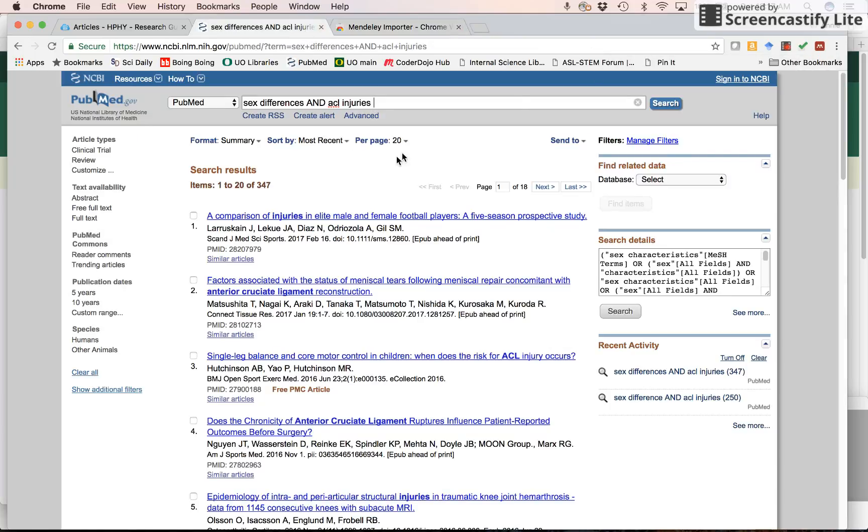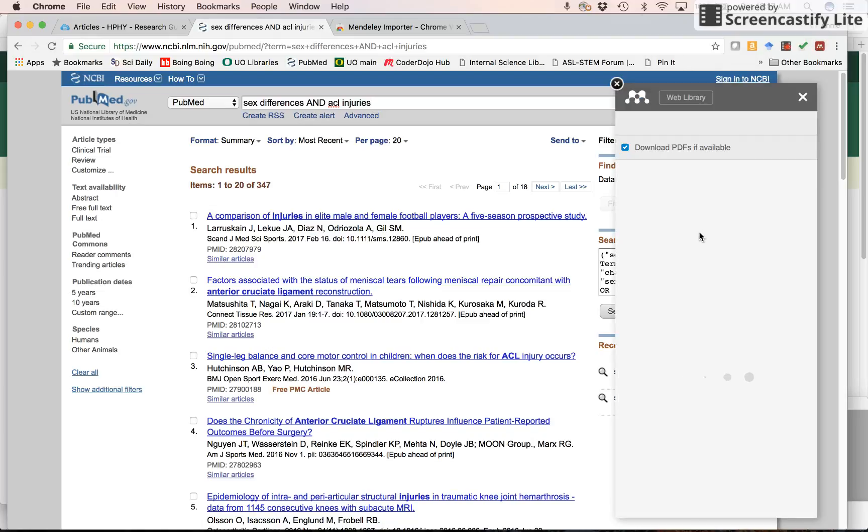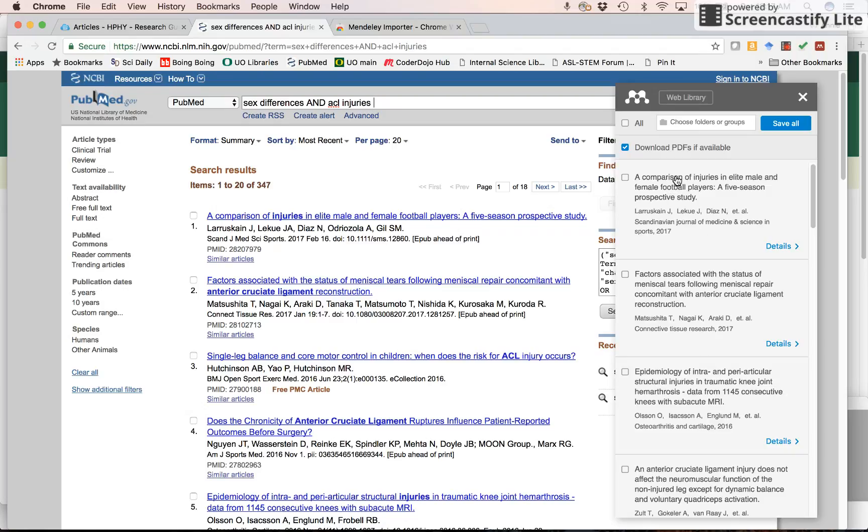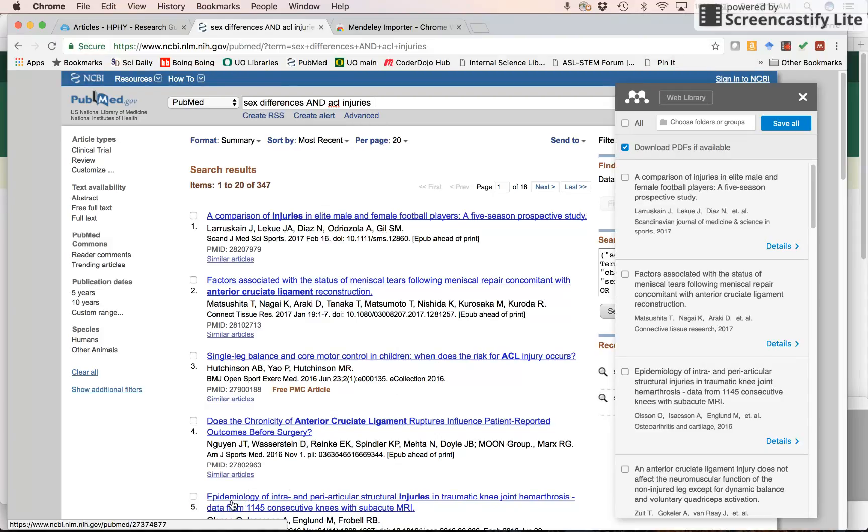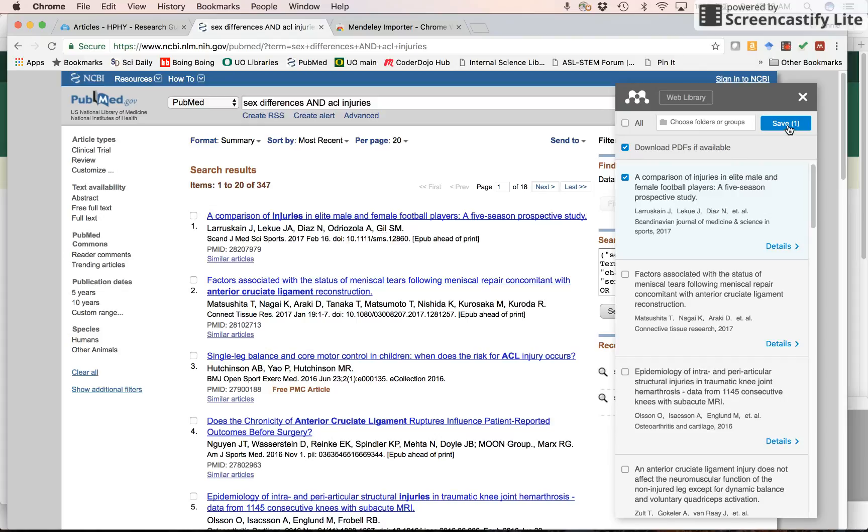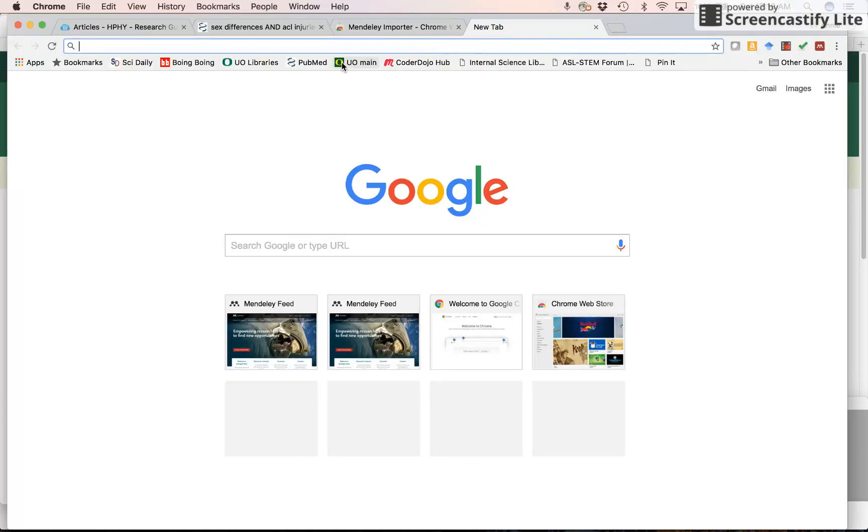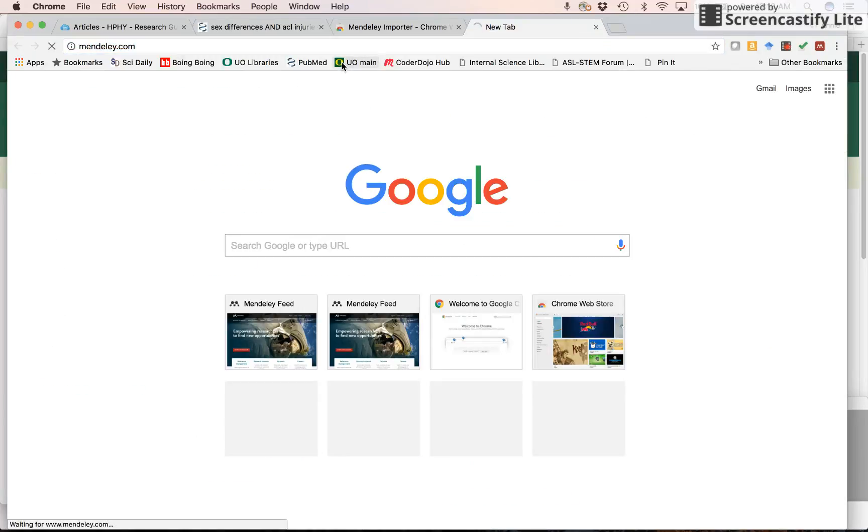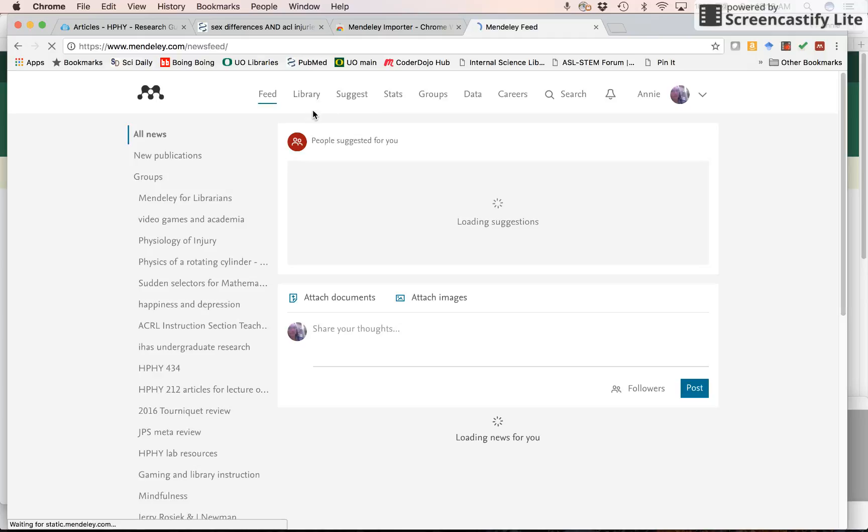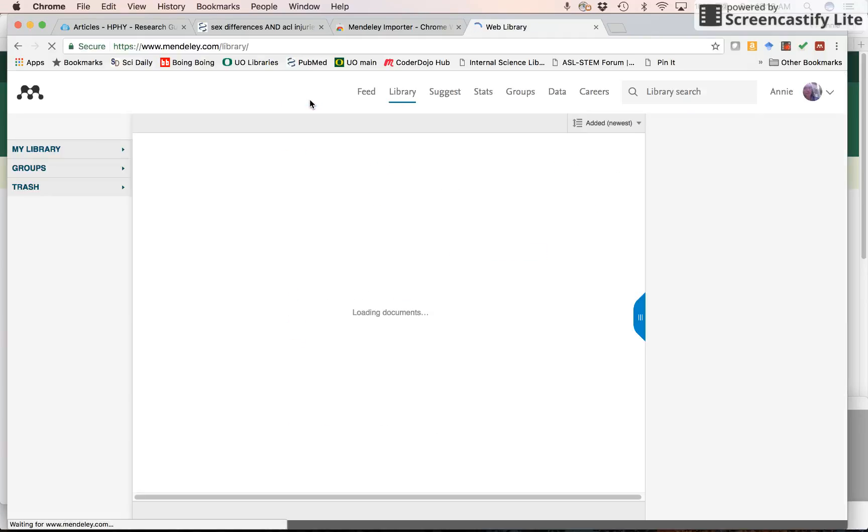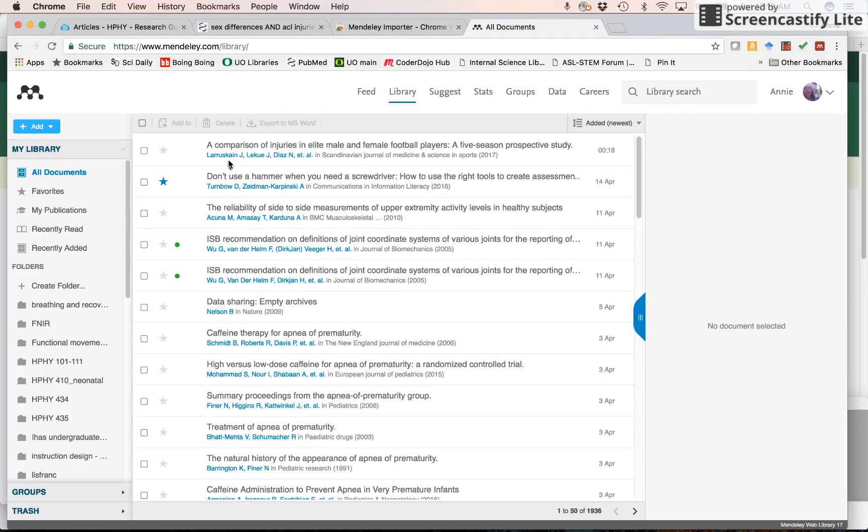So when I go to this page and I want to save some of these articles, I click on that extension. And here, comparison of injuries, factors associated with the status of meniscal tears. There's their epidemiology. It looks like the epidemiology is here. So for some numbers, these are being skipped. Let's add this one. I'm going to save that. Now if I go to Mendeley and my library, I should quickly see that article. And there it is. Terrific.